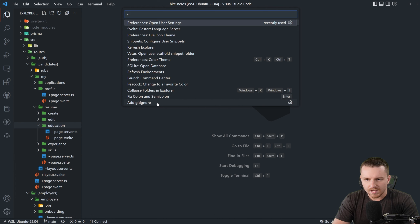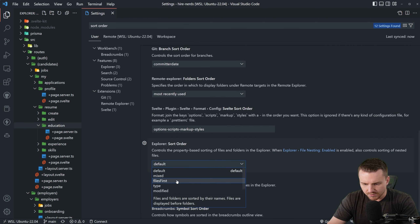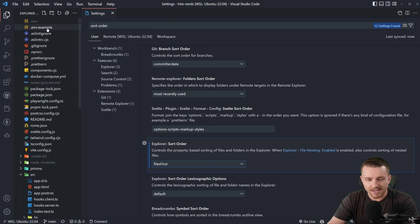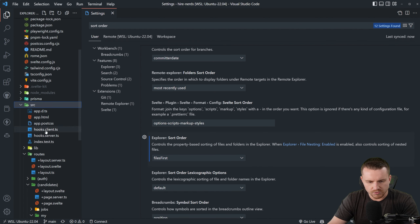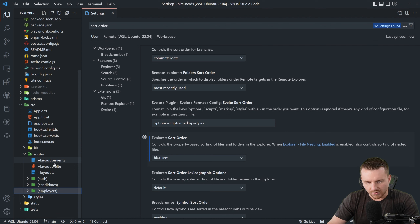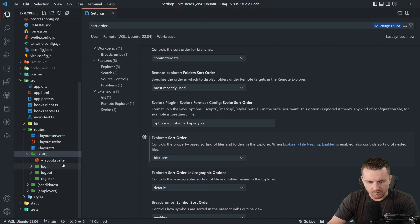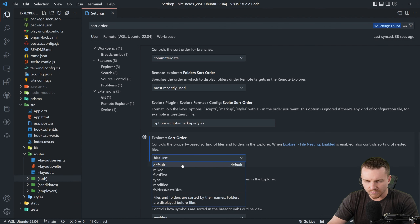If we go into our user settings and go to sort order, we scroll down to explorer sort order and change this to 'files first'. You'll see the explorer looks a bit foreign — files appear before directories, meaning nested directories come after the files belonging to that directory. The layout files for the root route appear before the layout group folders. I couldn't get used to this after three days, but it may work for you.